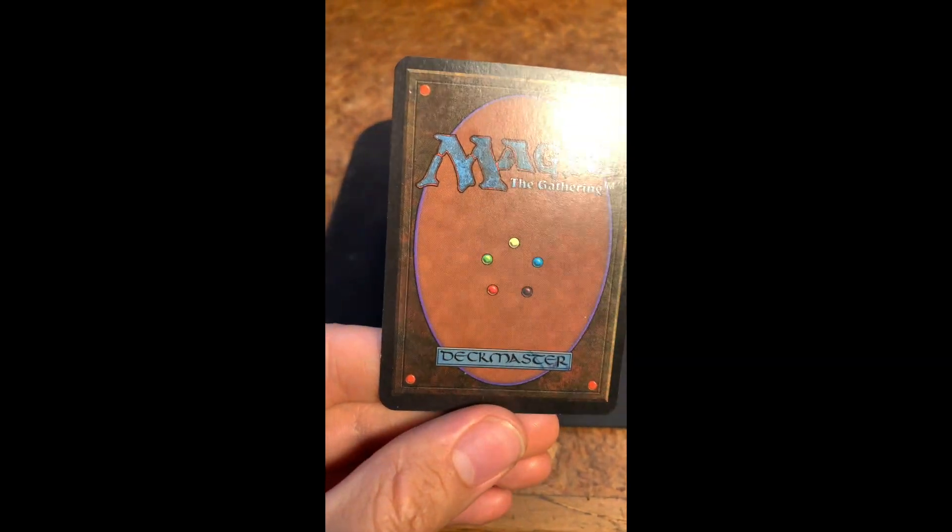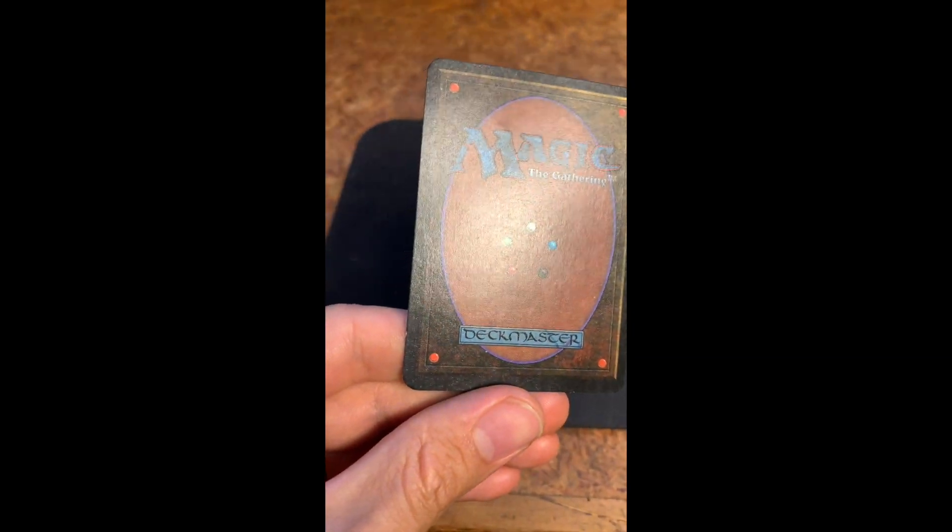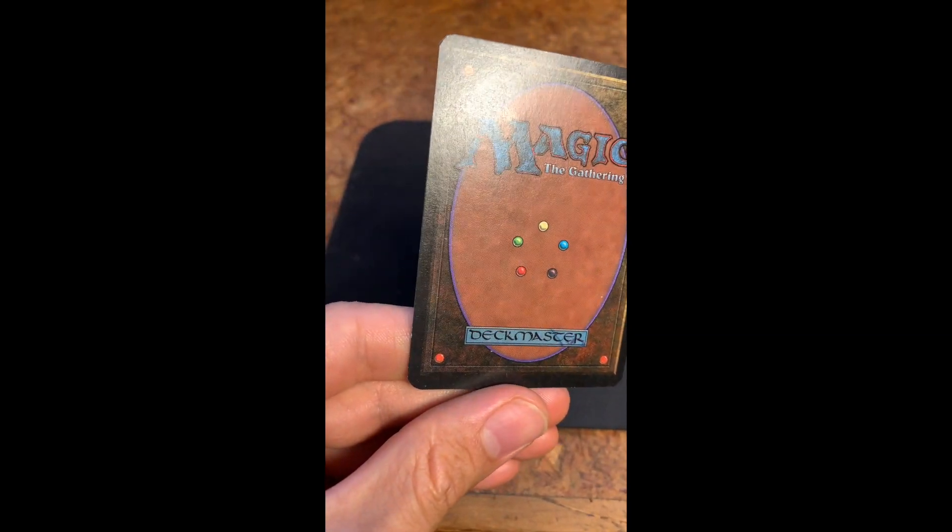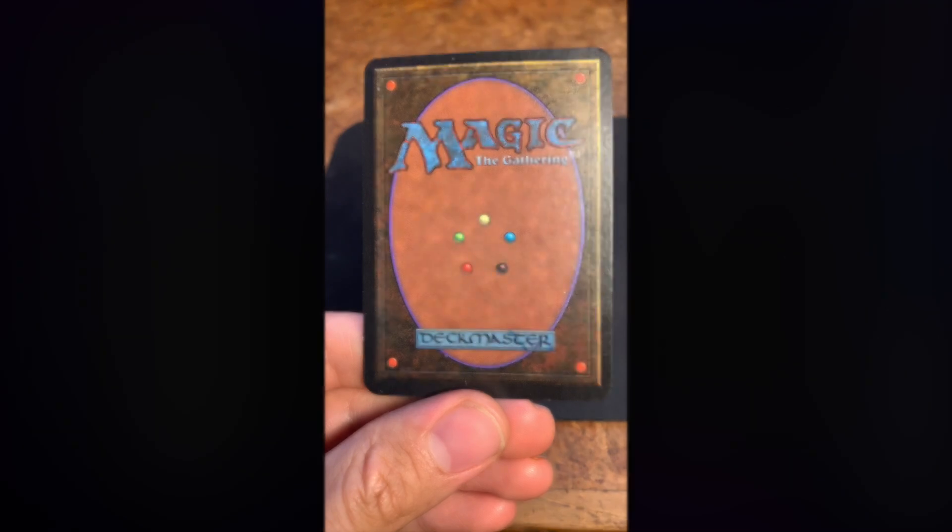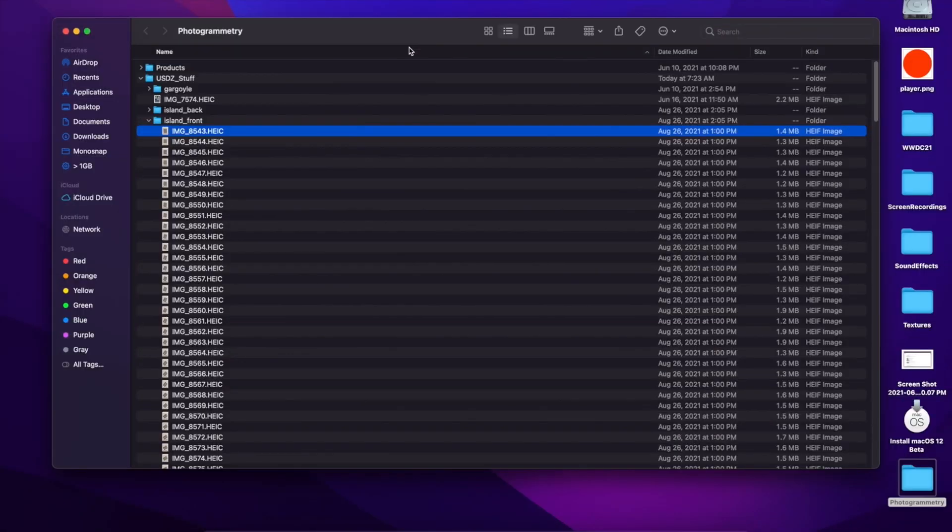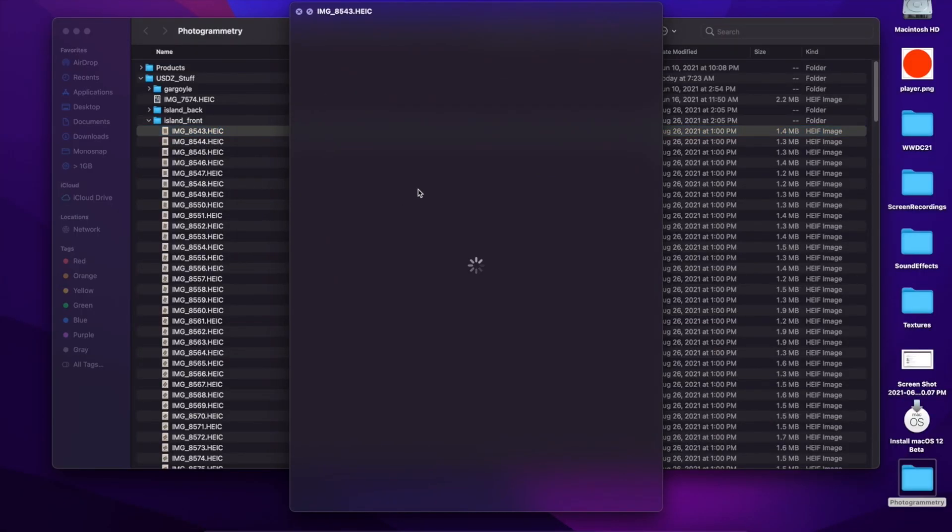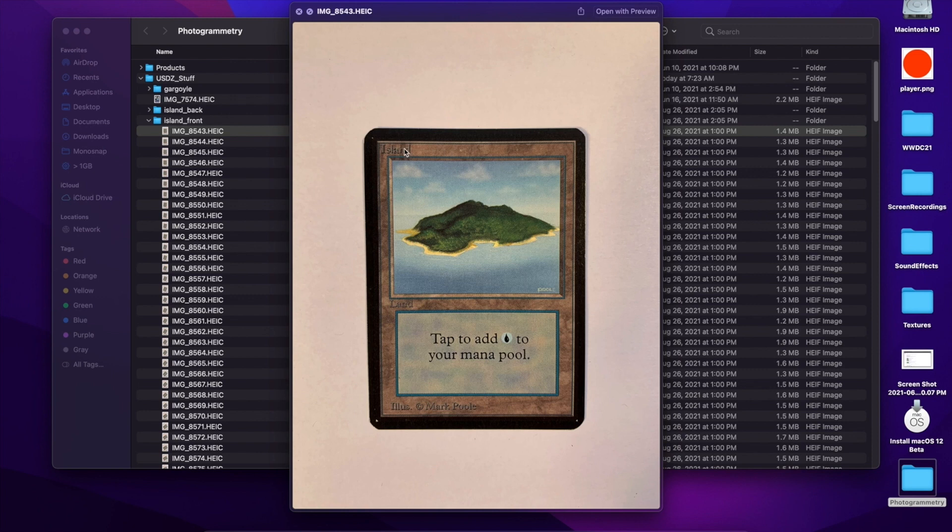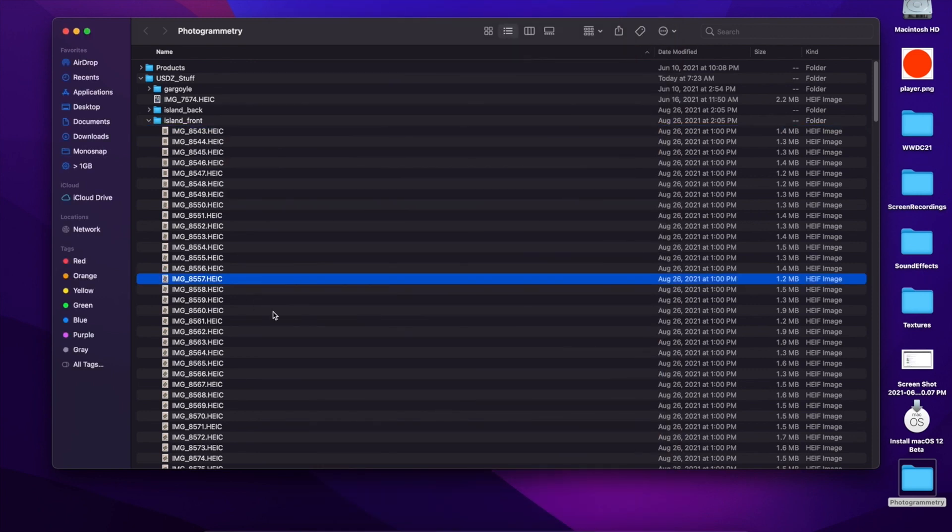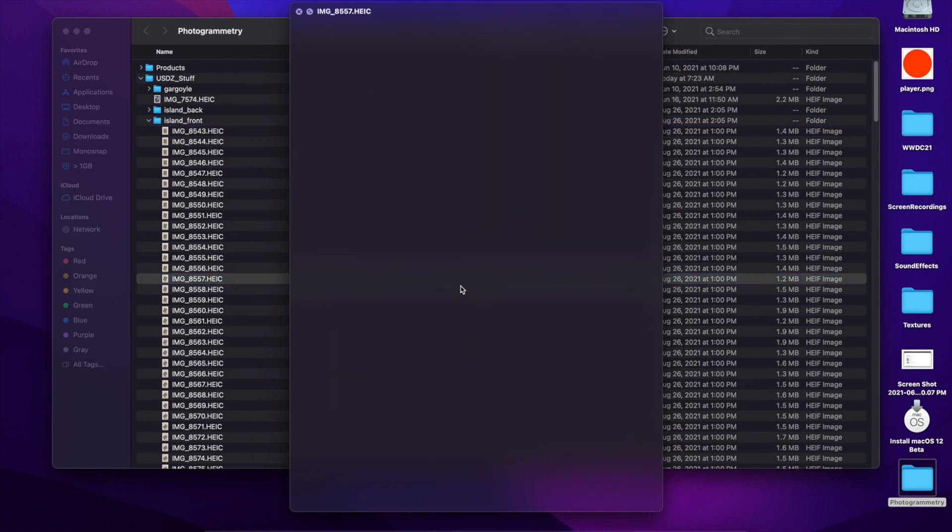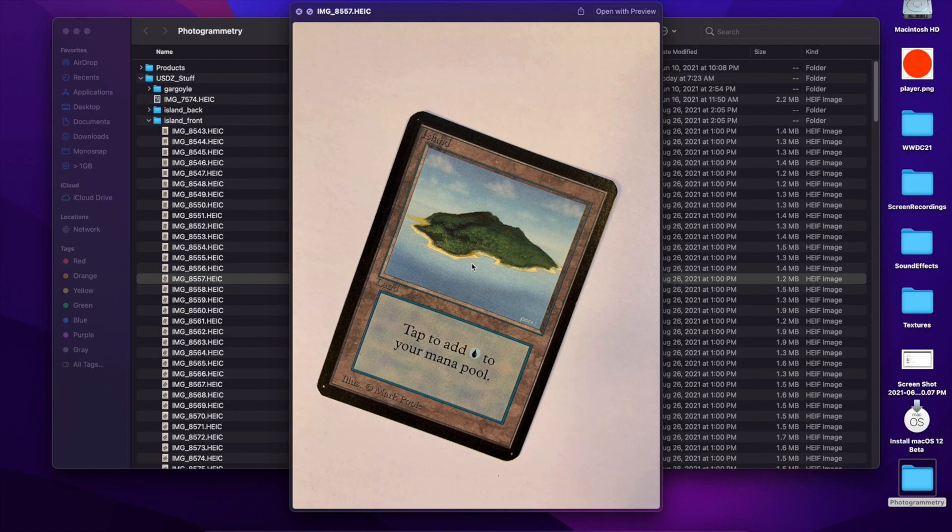Here's the front and the back of the Magic Card, and next I'll show you the result. Okay, so here we have some of the pictures that were used. In this case, I took the island pictures against a white backdrop and pretty much just rotated them over and over again.